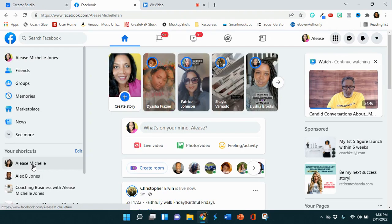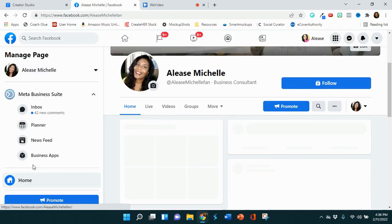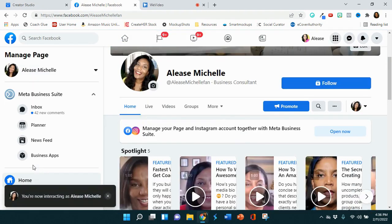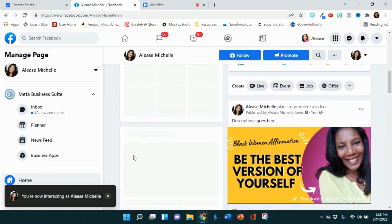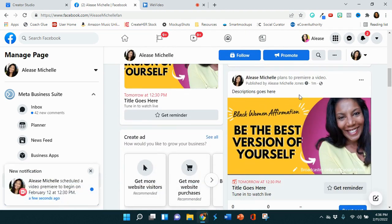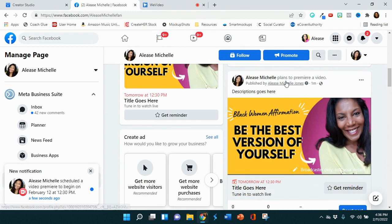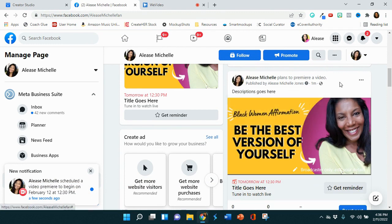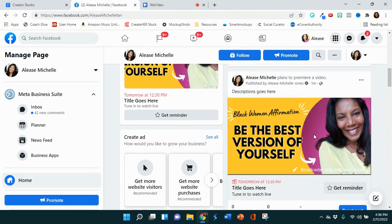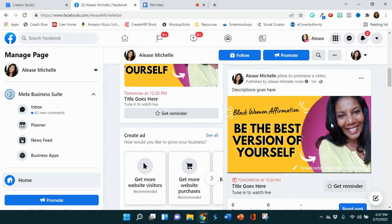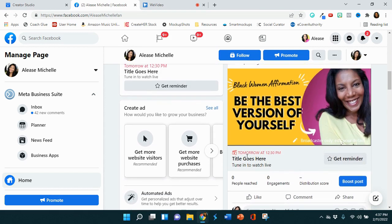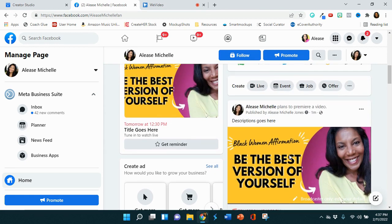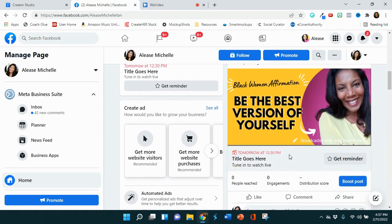So you can go back to your business page. Scroll down. And that video that we just created as a premiere shows up on my Facebook page. And it is set to go live tomorrow at 12:30. And once it goes live, it's going to appear as if you are actually live. I love that option because